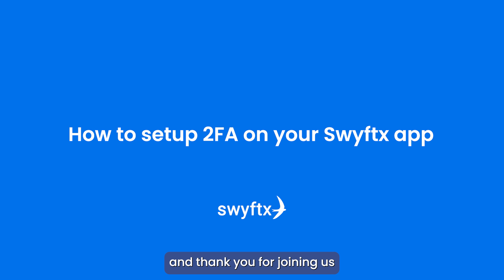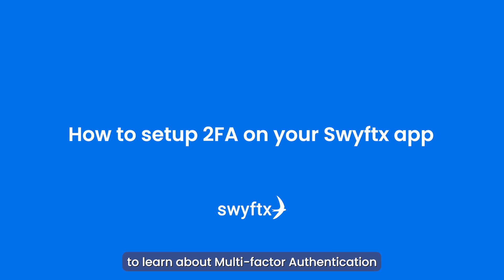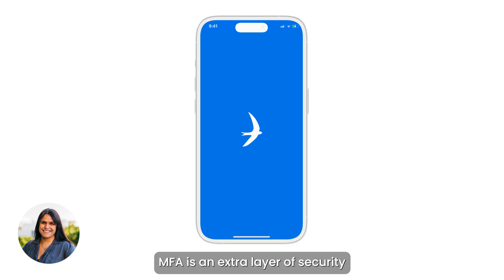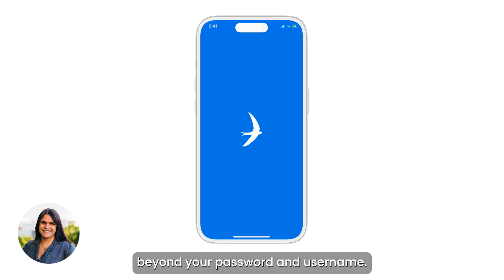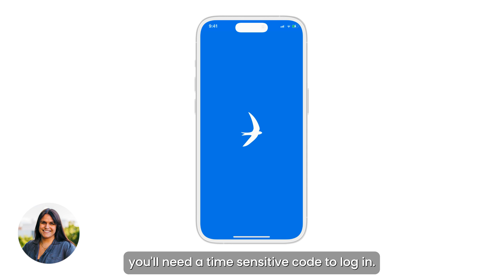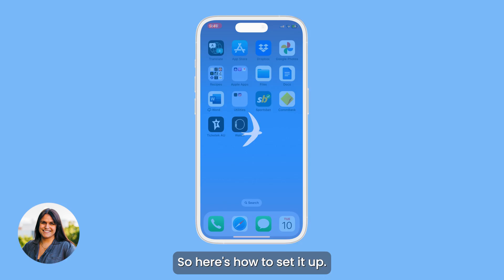Welcome and thank you for joining us to learn about multi-factor authentication for your SwiftX account. MFA is an extra layer of security beyond your password and username. After enabling it, you'll need a time-sensitive code to log in.